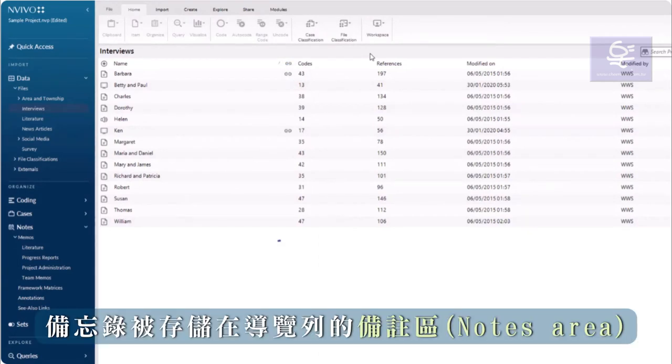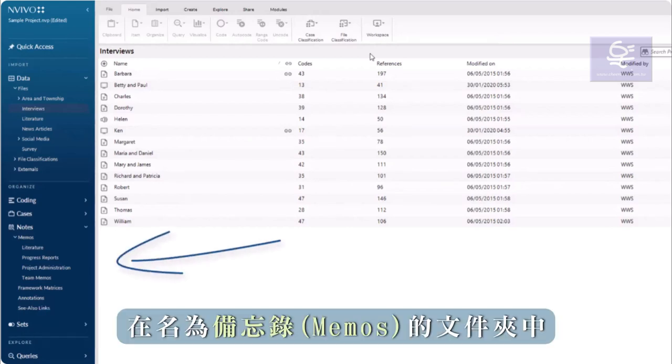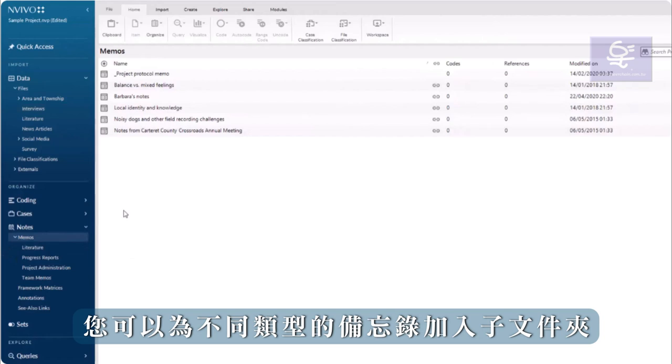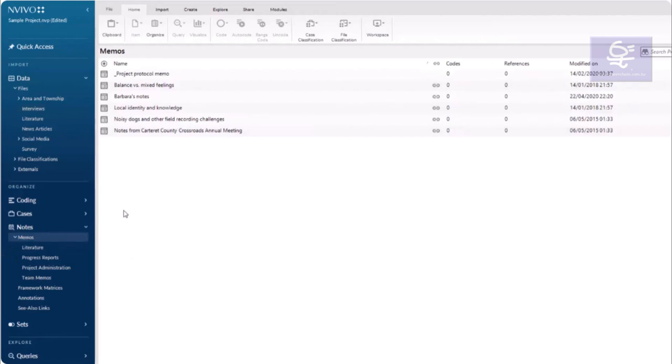Memos are stored in the notes area in the folder named memos. You can add subfolders for different types of memos.